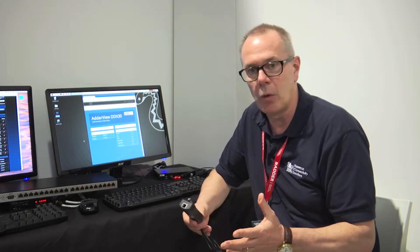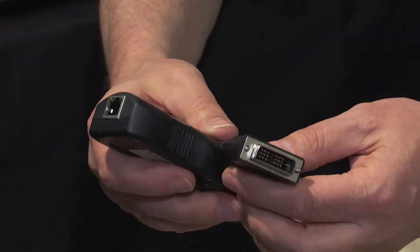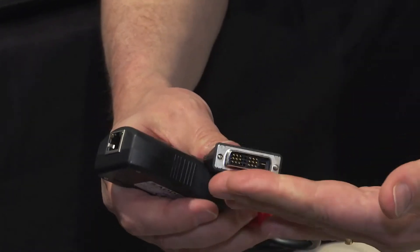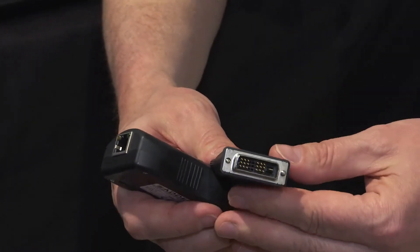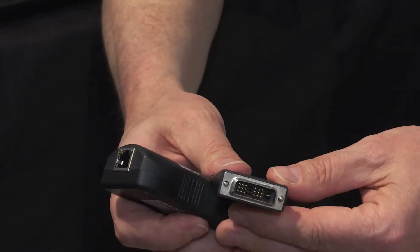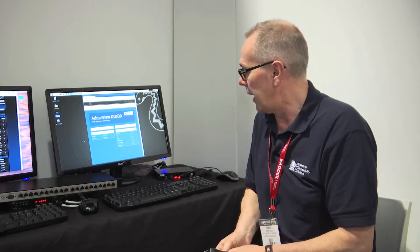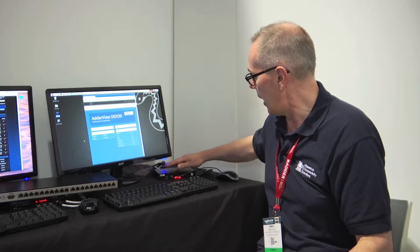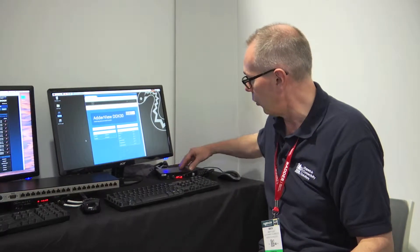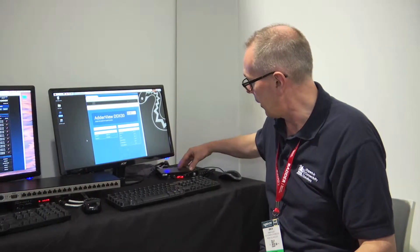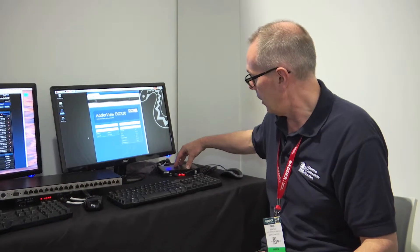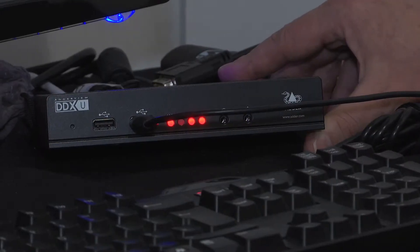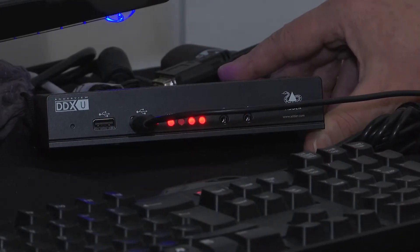So this is a short-haul direct connect KVM matrix system. What makes it quite unique is that at the transmit end we're actually using a dongle type system as we got here for the computers, and then at the user station end we have a very small desk mounted unit into which you plug your monitor, mouse, and keyboard.